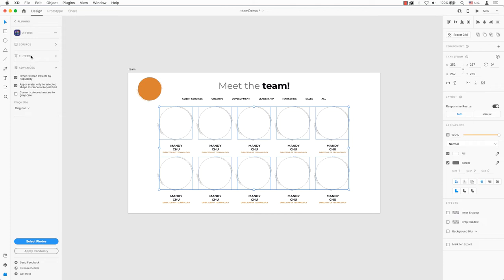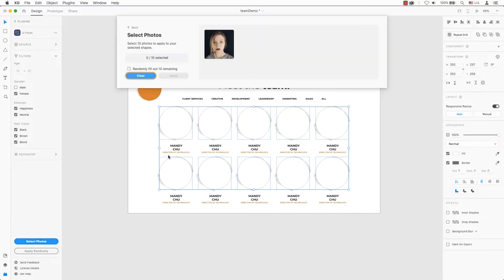Welcome back to another Adobe XD tutorial. This tutorial shows how to use UIFaces using an Adobe XD plugin.